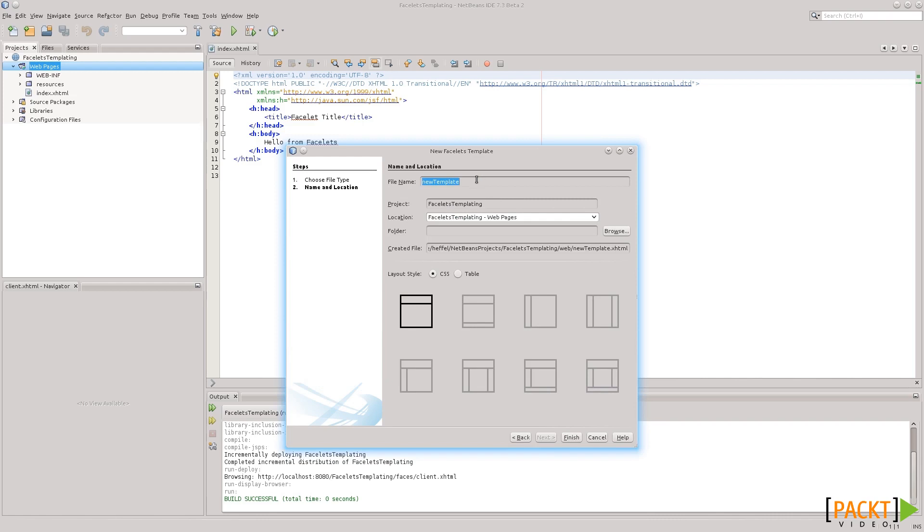Okay, we give it a name. I'm just going to say template, and we can pick, NetBeans provides several predefined styles that we can use.